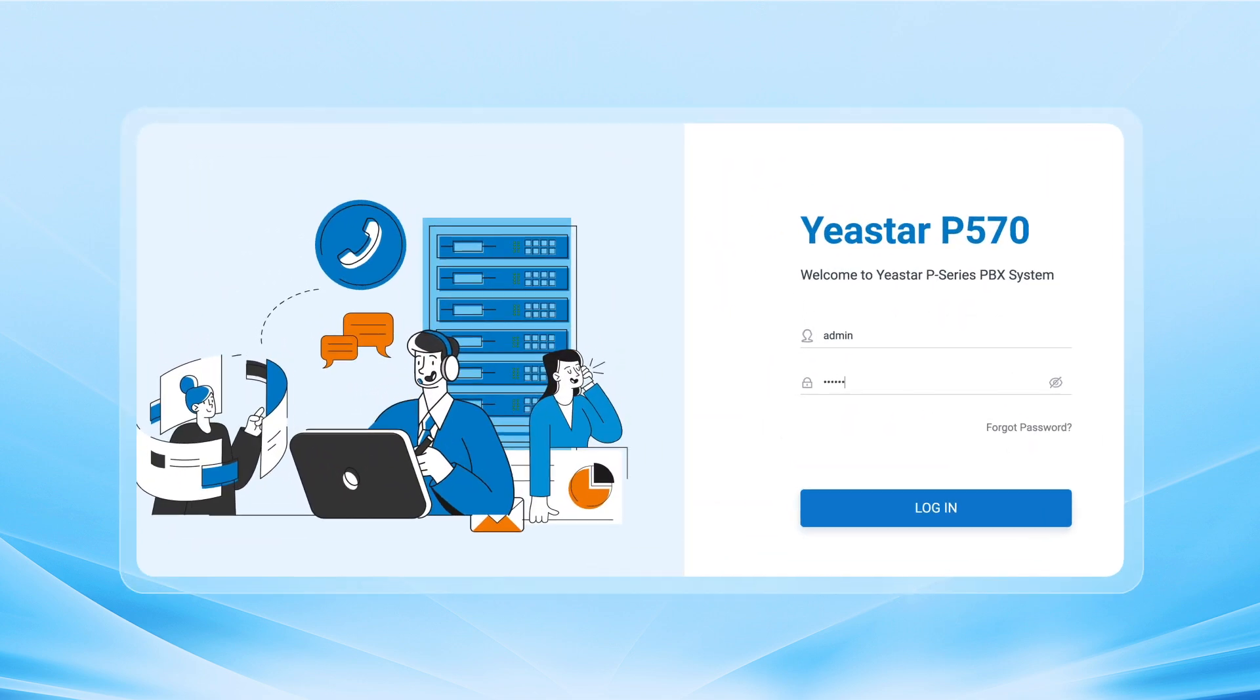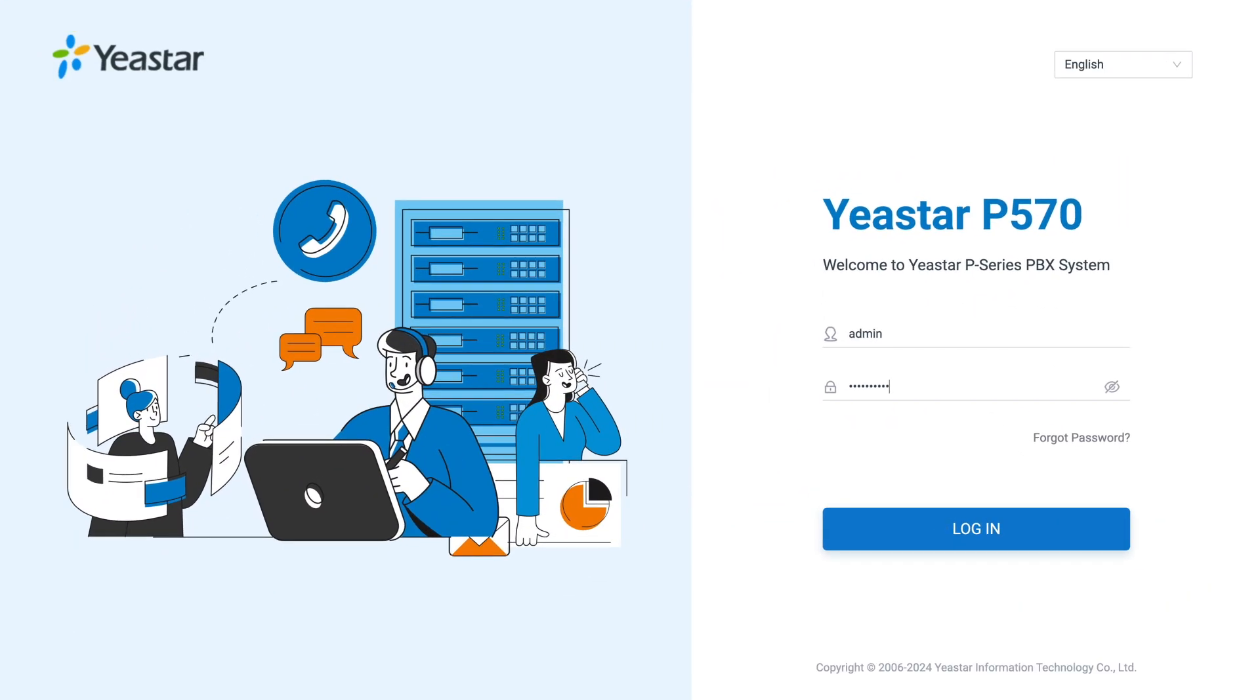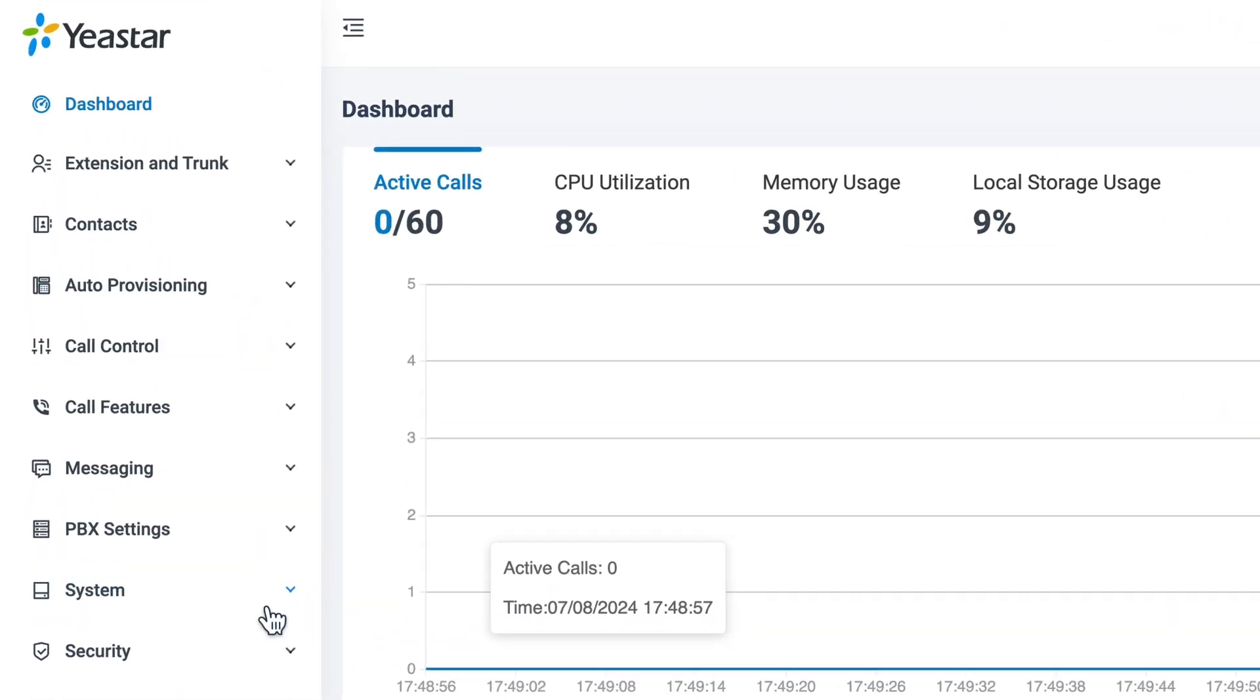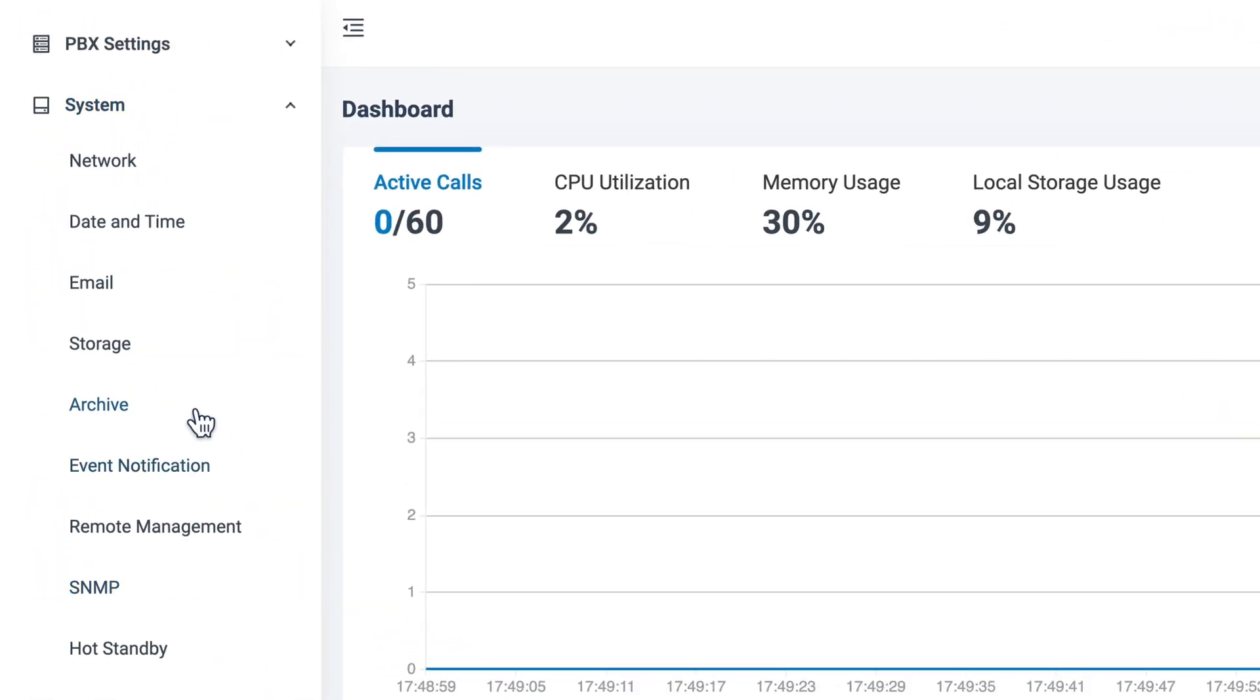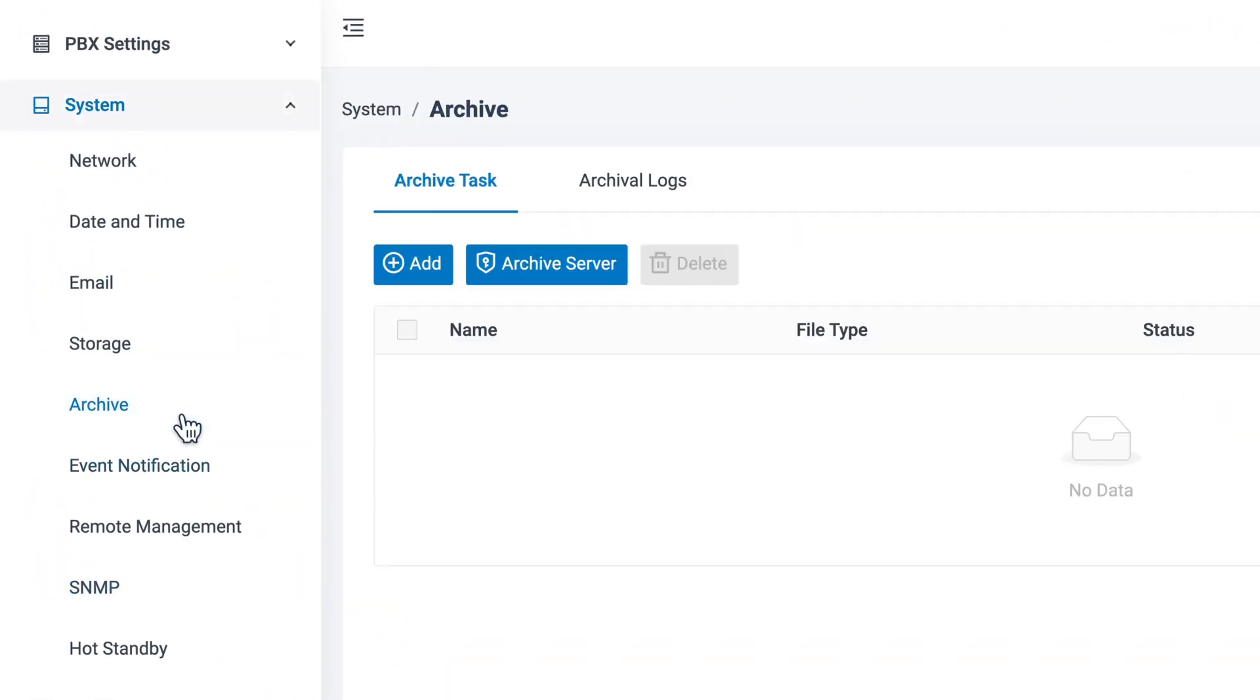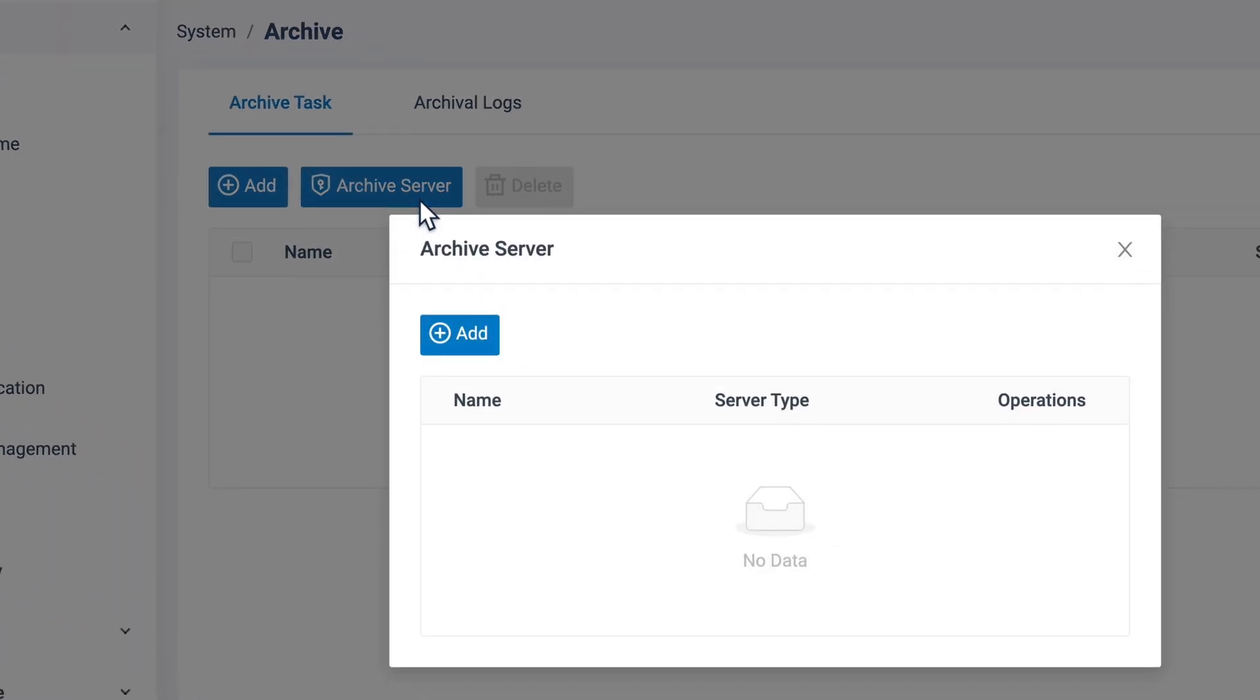Login to the admin interface of Yeastar P-Series PBX. Go to System, then find Archive. In the Archive task, here we can set up the archive server.